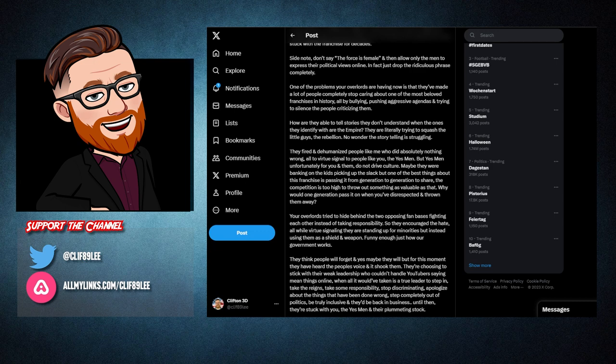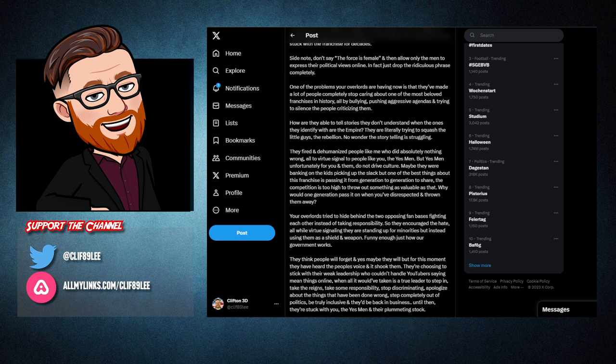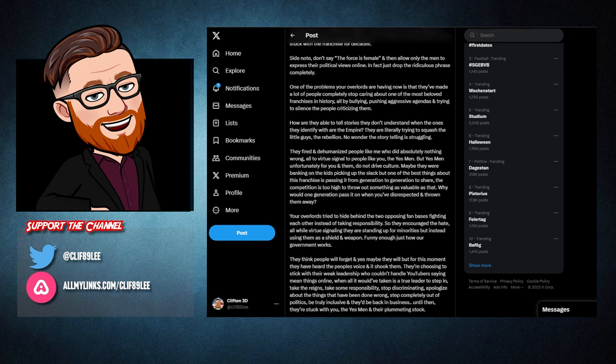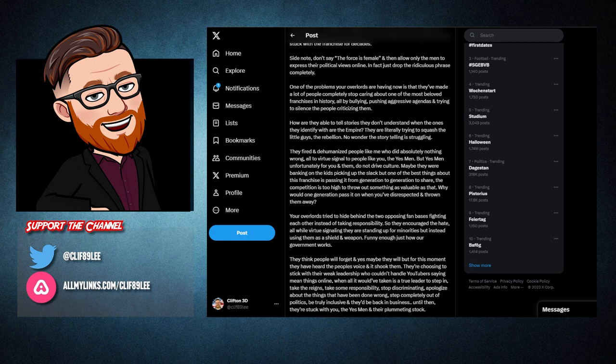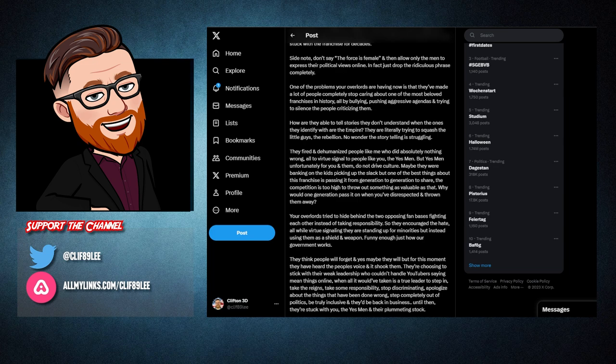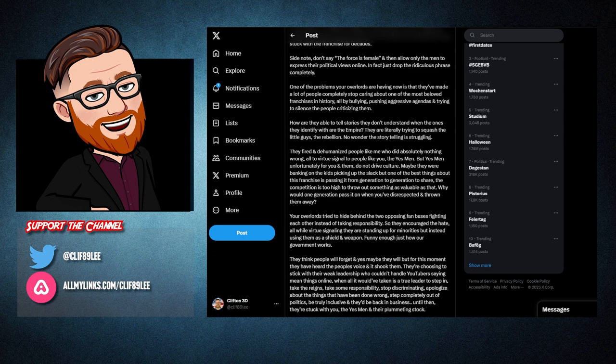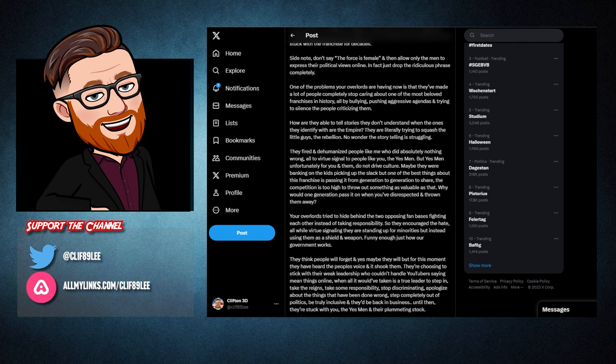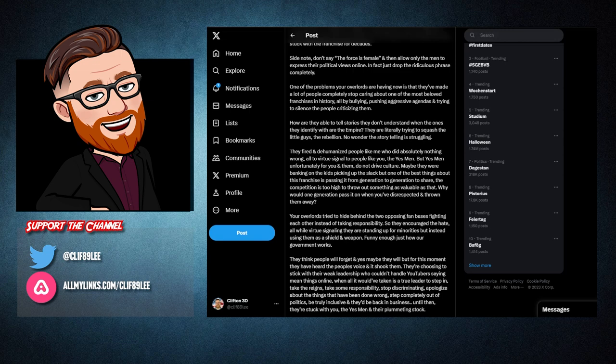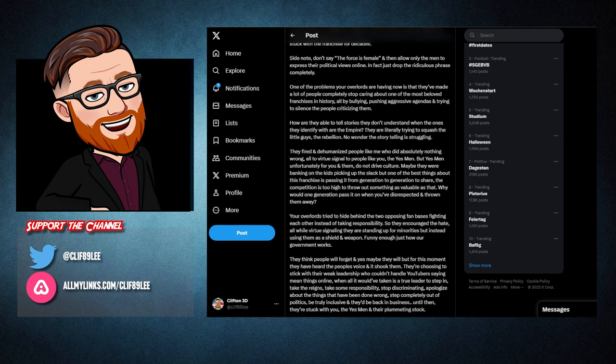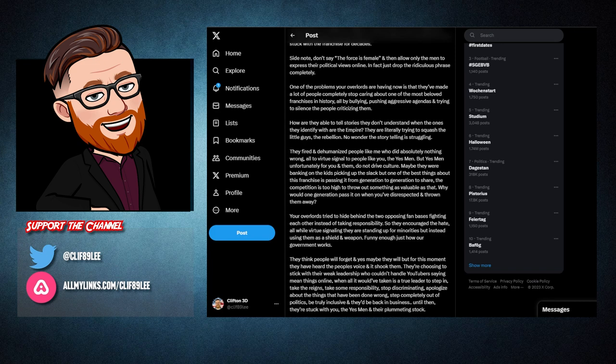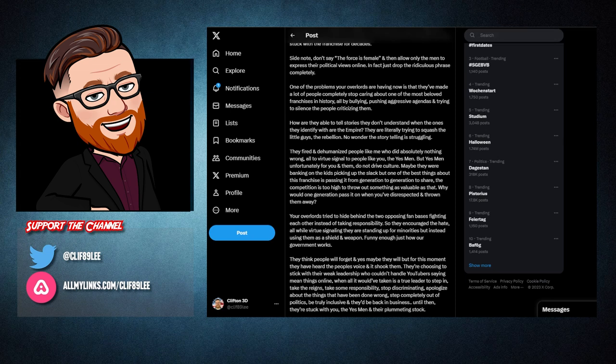One of the problems your overlords are having now is that they've made a lot of people completely stop caring about one of the most beloved franchises in history, all by bullying, pushing aggressive agendas, and trying to silence the people criticizing them. And I agree. There are so many people out there who no longer even care for Star Wars. They don't even want to watch the original trilogy or the prequel trilogy that George Lucas made because of what Disney, Lucasfilm, and KK did. How are they able to tell stories they don't understand when the ones they identify with are the Empire? They are literally trying to squash the little guys, the rebellion. No wonder the storytelling is struggling.